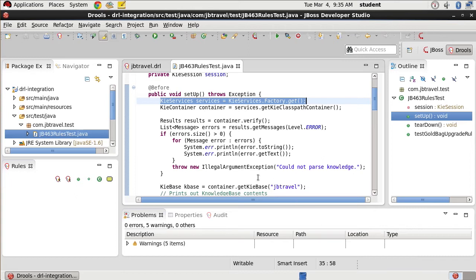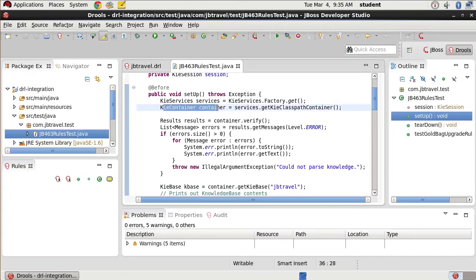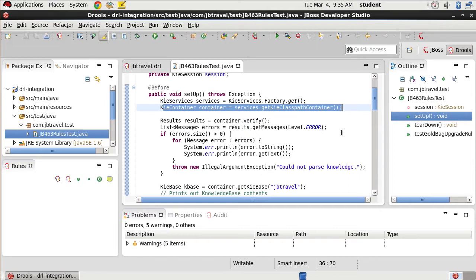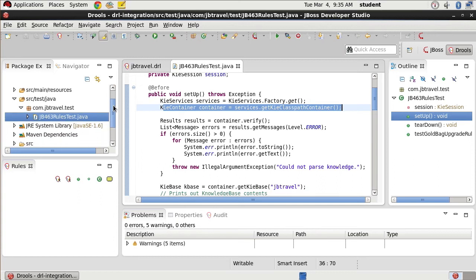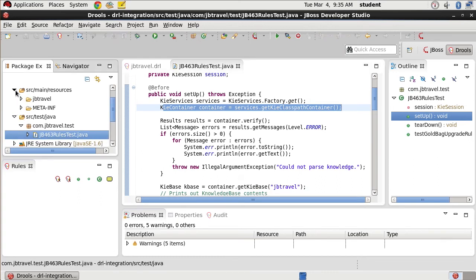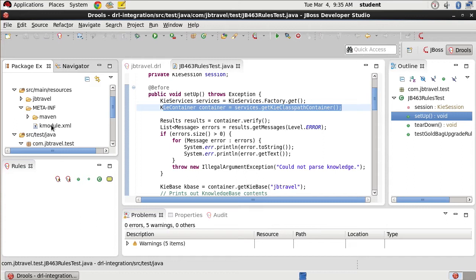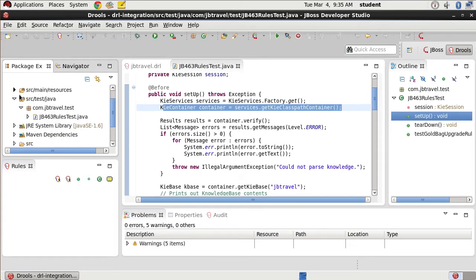This second line, KIE container equals services get KIE class path container creates an instance of our class path container which allows us to read rules available in our class path. It's going to look in meta-INF for a K module. And you can find this, generally speaking, under resources. So there's our resources with our K module.